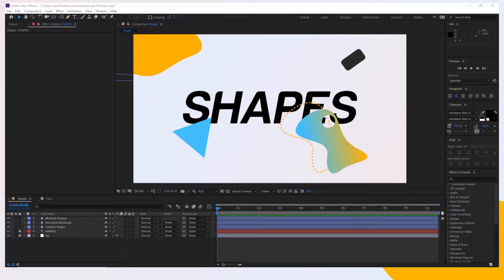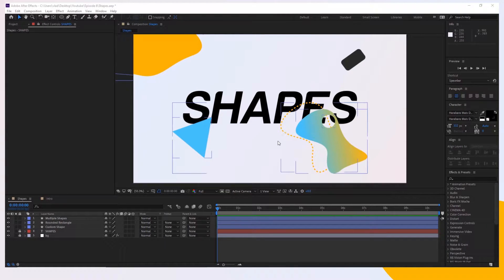Hey everybody, thanks for joining in. I'm Alexander and today I'm going to show you how to copy shapes from After Effects to Photoshop. I'm going to cover different situations, starting from a simple shape all the way down to a more complex one. Let's get to work.